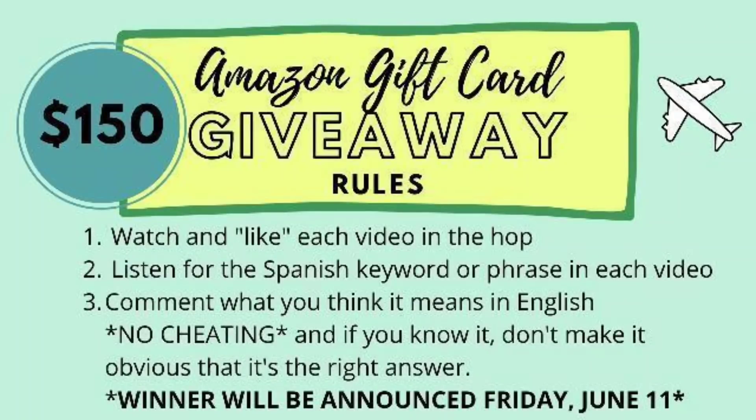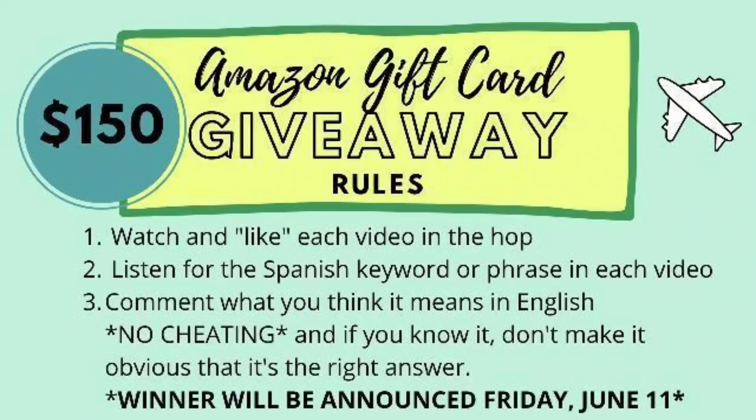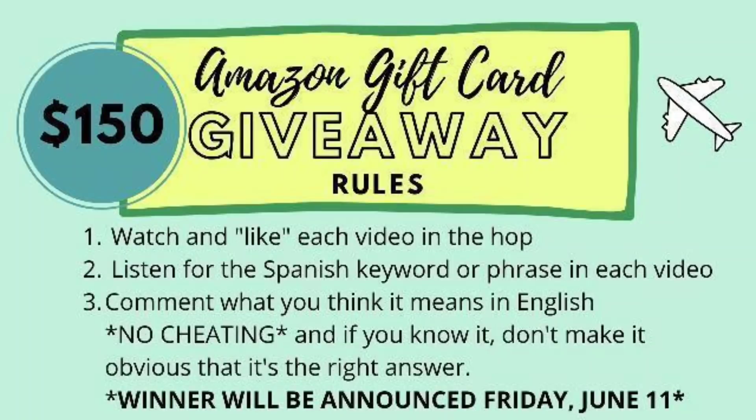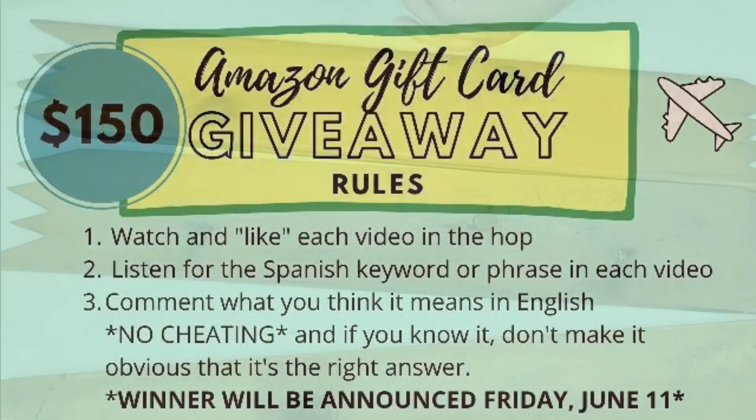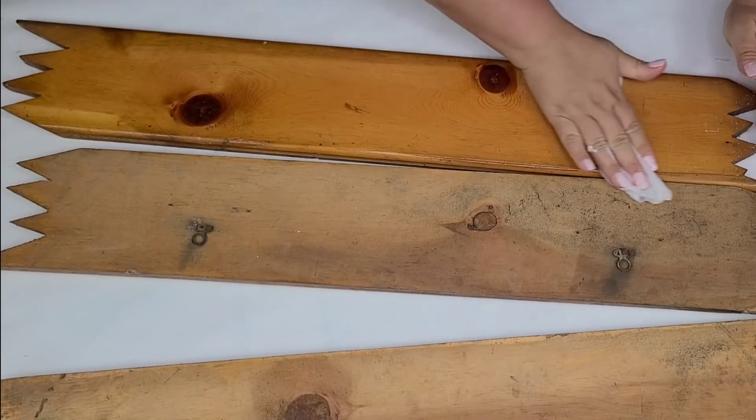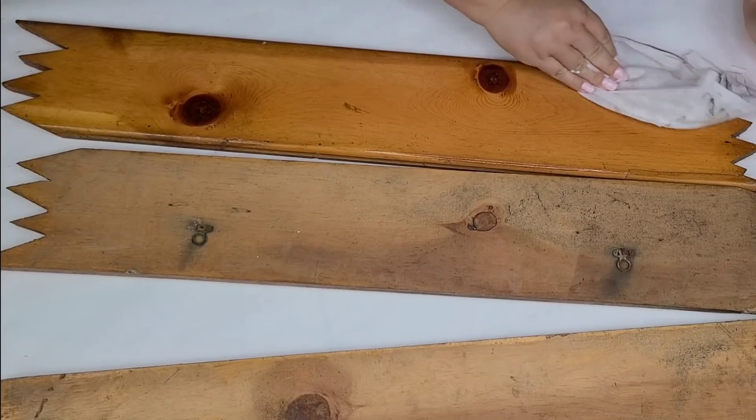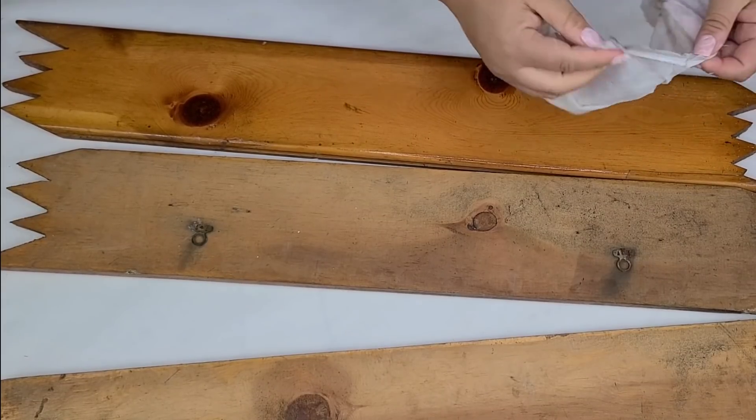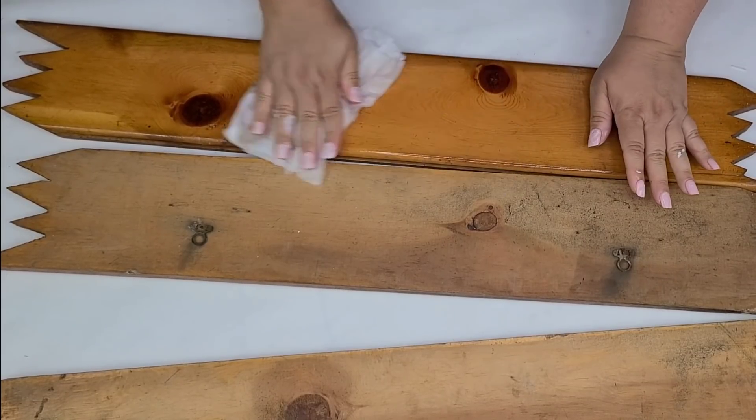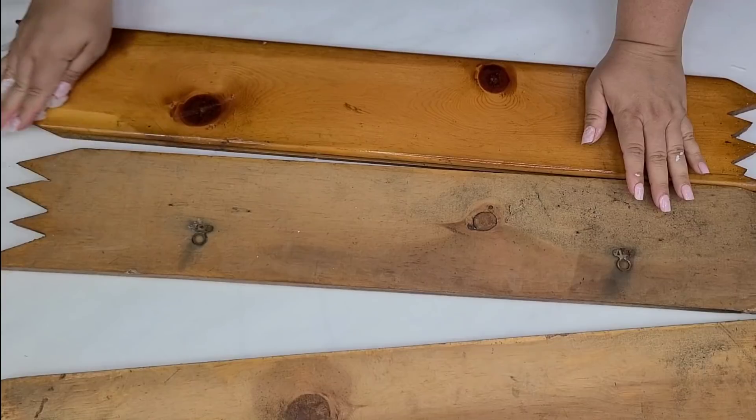All you have to do is watch every video on the hop, like each video, and listen to a Spanish keyword that we're going to be giving you in each video. And all you have to do is comment that word or phrase in the comments in English. So that's it. Now, my keyword for my video is Isla Bonita. So all you have to do is look that up and tell me what that means in English down in the comments below.